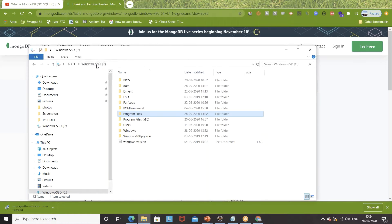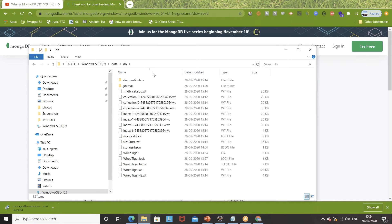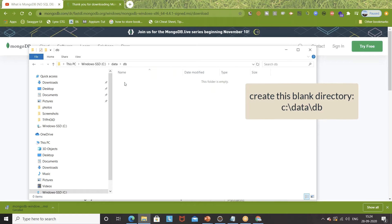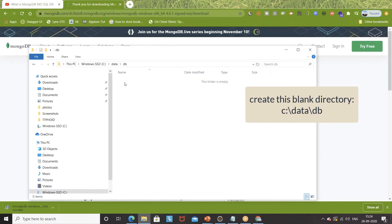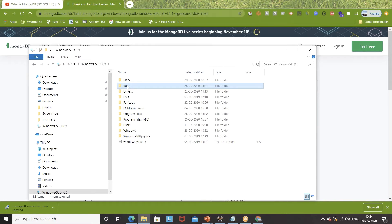Before opening the command prompt, go to your C drive and inside the C drive, create one folder called 'data' with a subfolder 'db' — so the path is C:\data\db. By default, all databases will be created here. Whatever databases, collections, or documents you create will be stored in this location. You can change the directory later, but right now MongoDB will check that C:\data\db is available. Make sure you create it manually — it will not be created automatically.